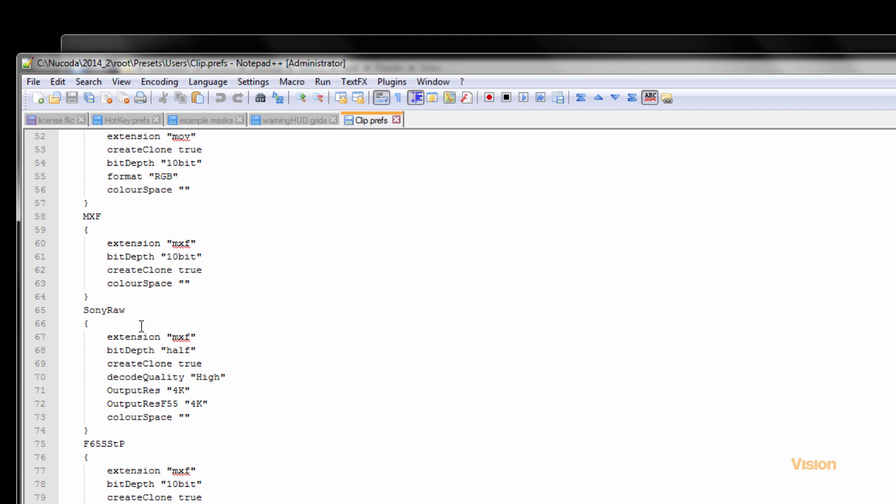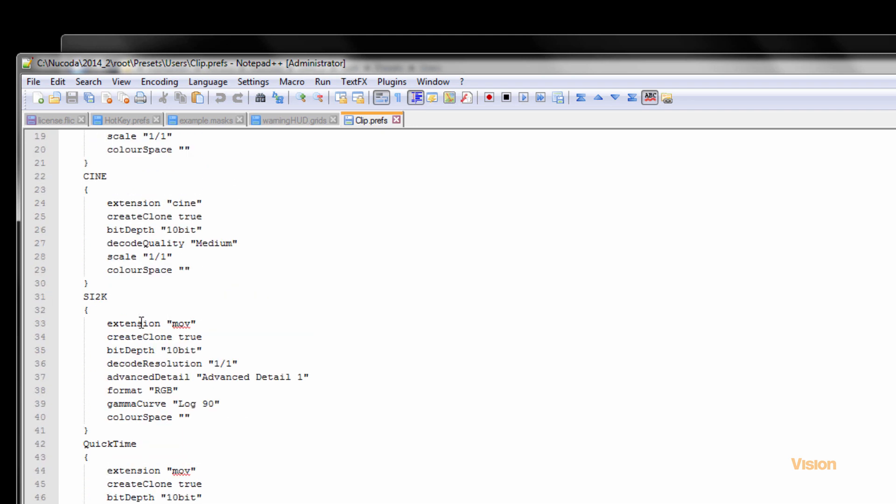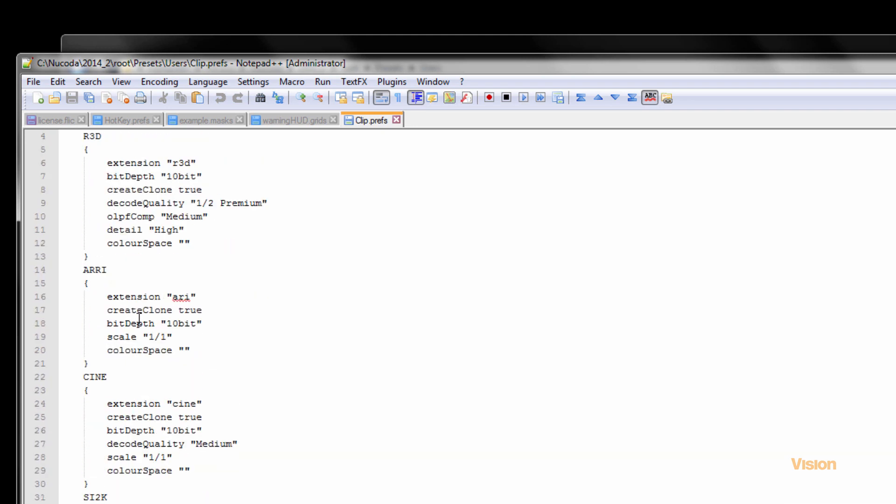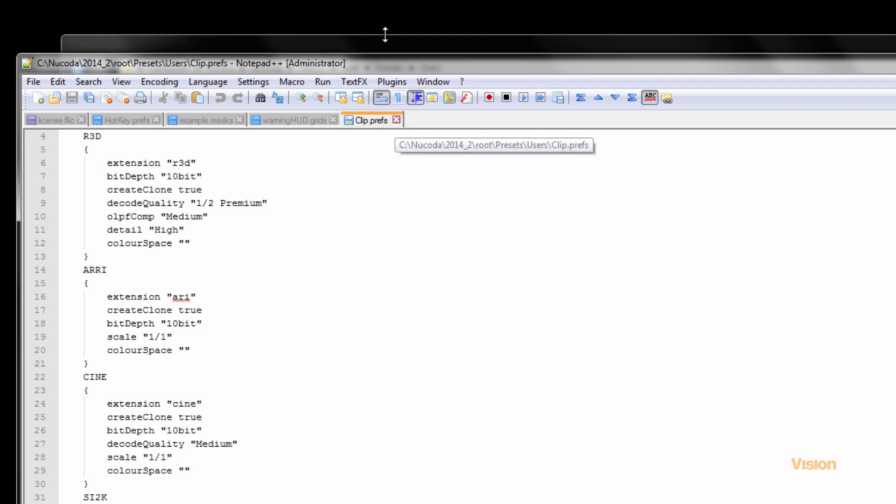So for example, we can specify ARRIRAW to always create a clone or to be 8-bit or to be a half. So these are all things that can be very easily set up.